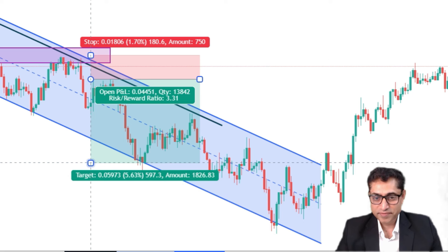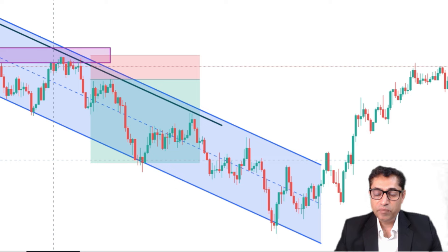By using trend lines, support and resistance, and candlestick patterns, you can really pick good trades in the market. Remember you will have to practice a lot to get it right. Markets require you to spend time in them — only then you'll learn the tricks. Make sure you draw your trend lines well, consider them as trend line zones (a little above and a little below), ensure there is a confluence of support or resistance at the trend line zone, and look for good candlestick patterns whether it's a bullish or bearish trade. The psychology of the traders plays a very important role at the area of confluence.